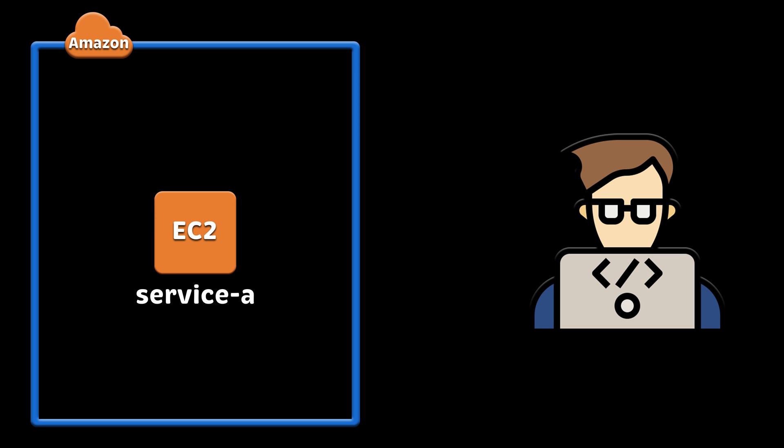If you just need to allow remote access to VPC, for example, for developers to debug the applications, you can use VPN client-to-site connection. This service is OpenVPN compatible and you can use existing OpenVPN clients.